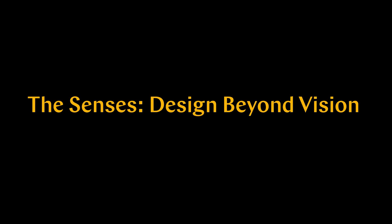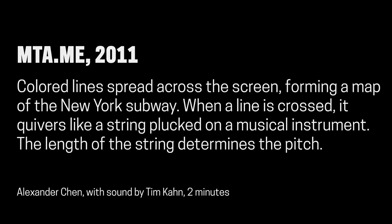The Senses, Design Beyond Vision. MTA.me, 2011.